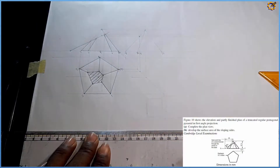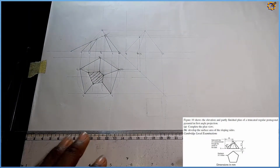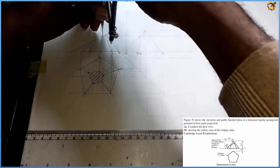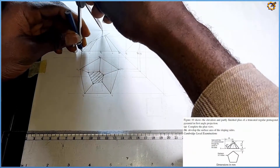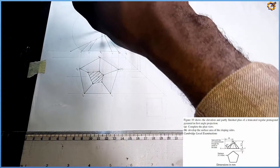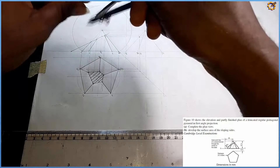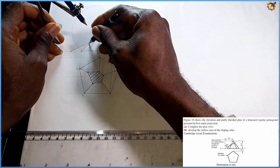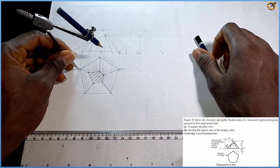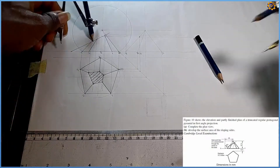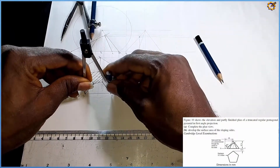The part B says we are to produce the surface development of the sloping sides. To do that, I'm going to pick my compass from the apex right here to the bottom and draw an arc. This area is for mark three, but before that I'm going to pick one of the sides of my pentagon.